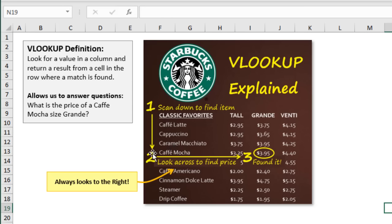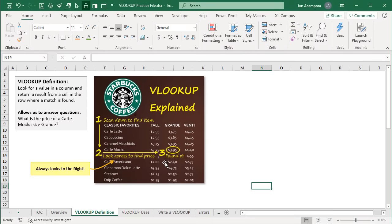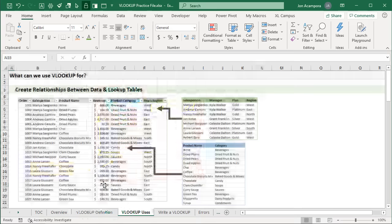Say we want to find the price of the cafe mocha. Once we find that item, we go over to the right to find the price in a different column — and that's exactly what VLOOKUP does. It always looks to the right. That's just one simple analogy to help you remember what VLOOKUP does.